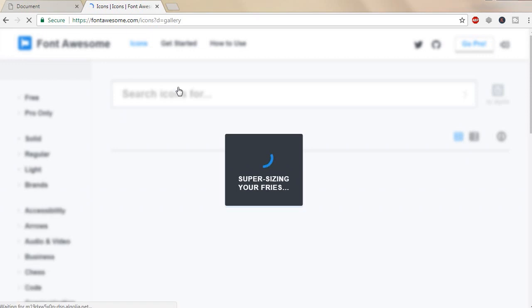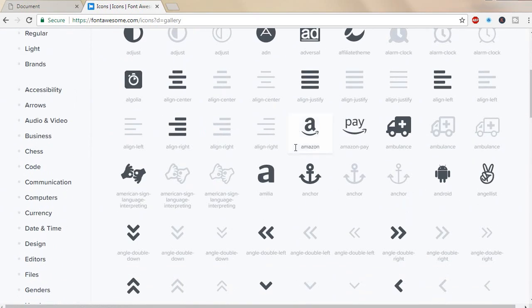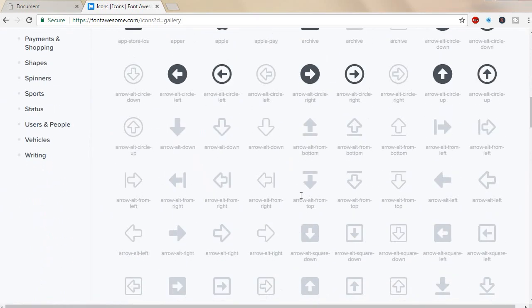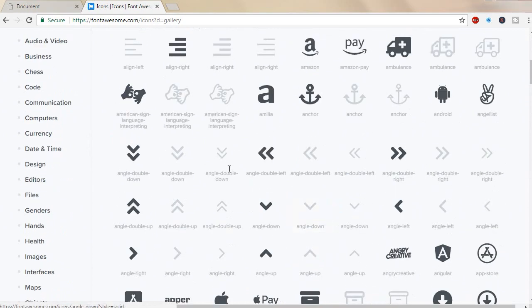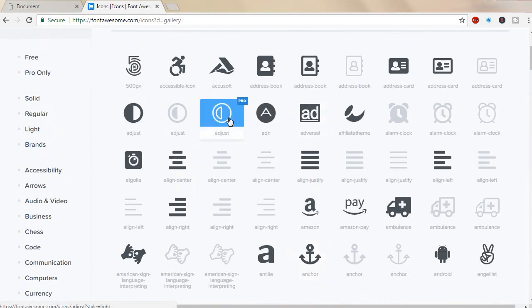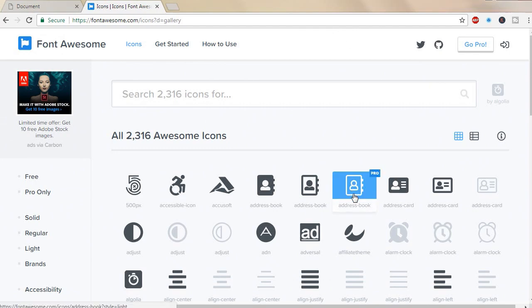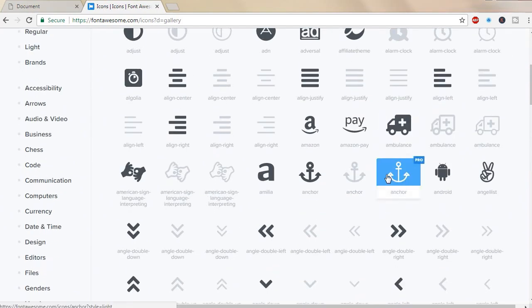They have many good icons and have updated the icon library. As you can see, there are Pro icons where you need to buy a Pro version to use these types of icons, like these faded icons.